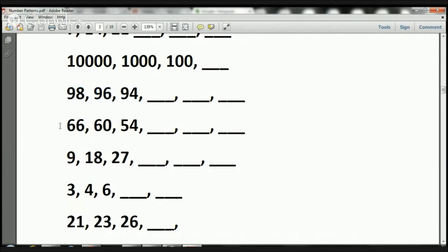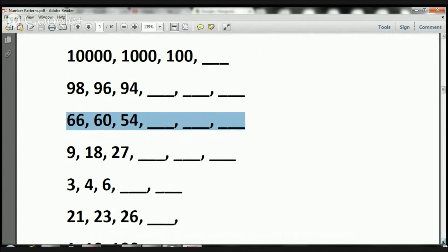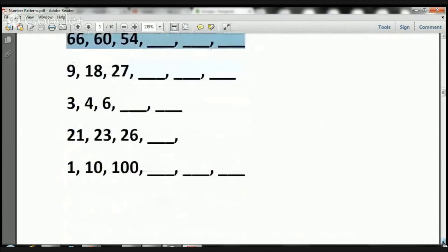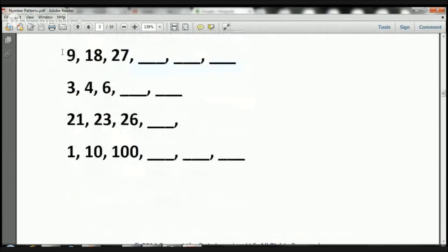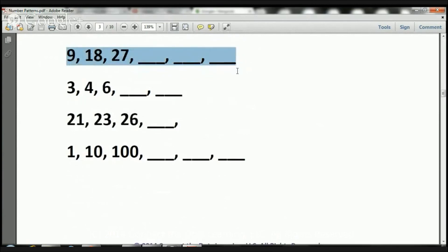The next one we have is 66, 60, and 54. What numbers complete the sequence, or the pattern? Now we have 9, 18, 27. What three numbers will complete the sequence?